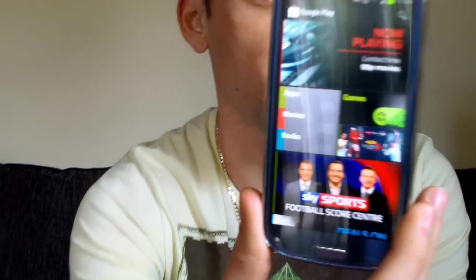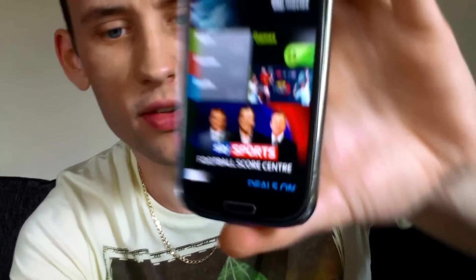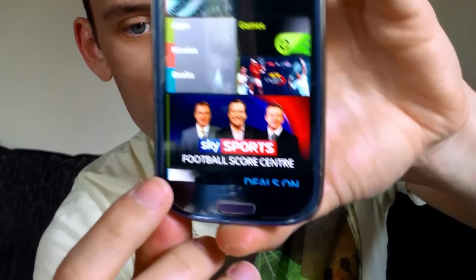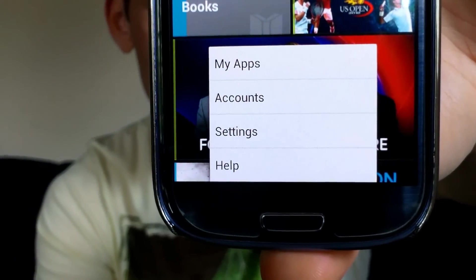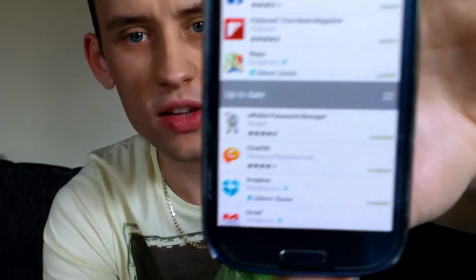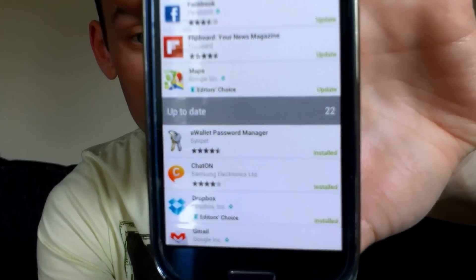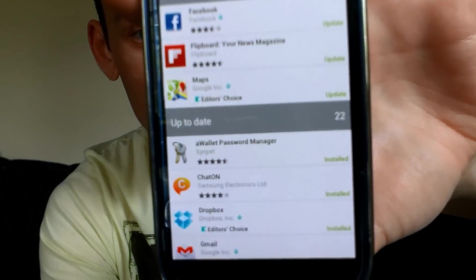If it doesn't look quite like that it will still be the same principles. What you need to do is select your menu button which is normally on the bottom left of your phone and you should see a menu come on like that. If you tap on My Applications it will show you all the apps that you've already installed.